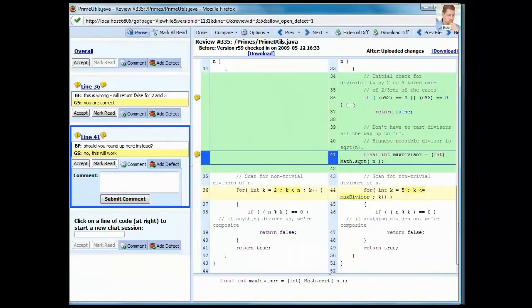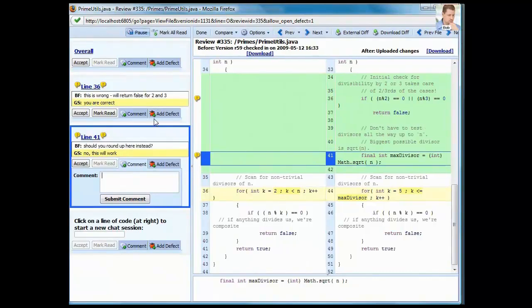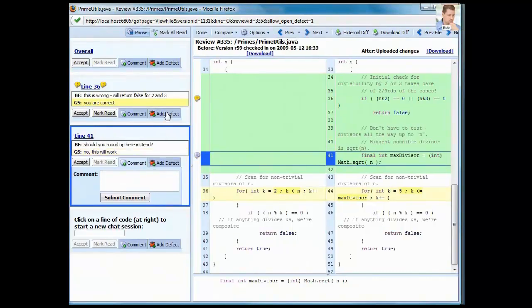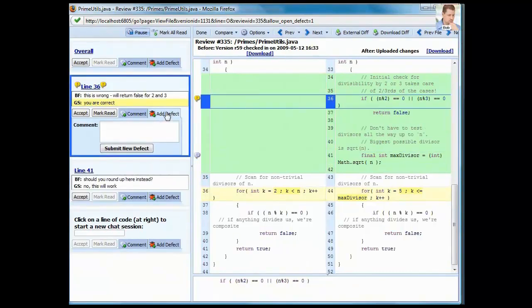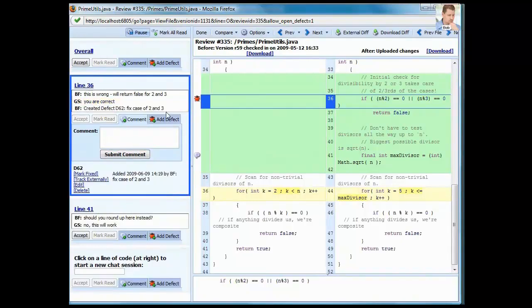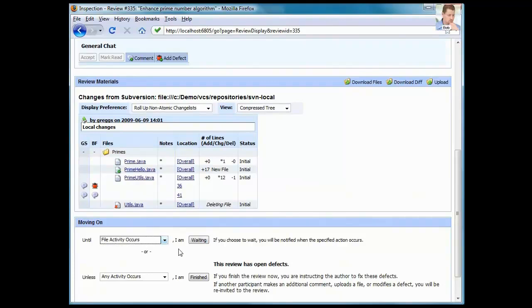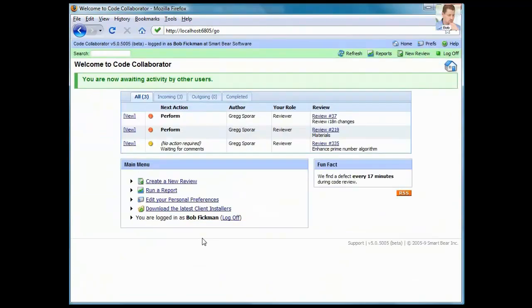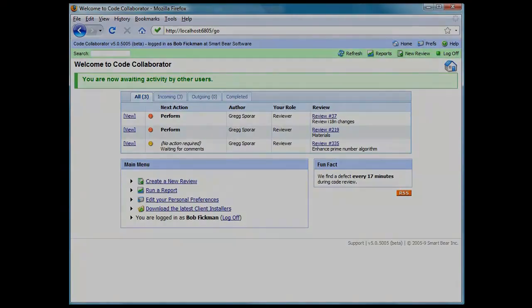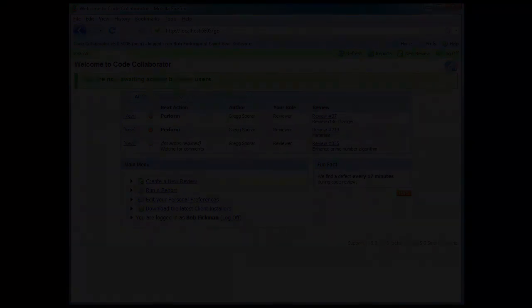I'll close my window and switch back over to Bob's view. He will add a defect so that CodeCollaborator can help us track this problem that has been found in the code. Bob closes the window that's displaying the file and then he can indicate that he is waiting until a new version of the file is uploaded and then he will return to the review.